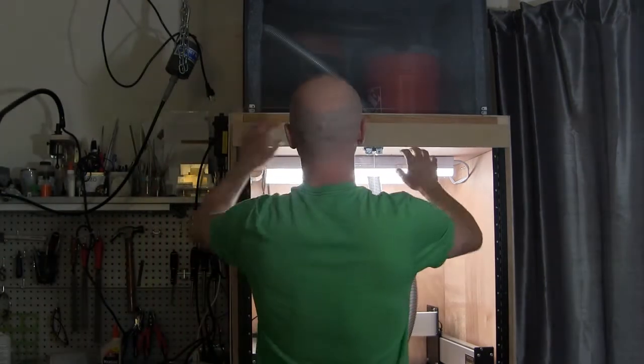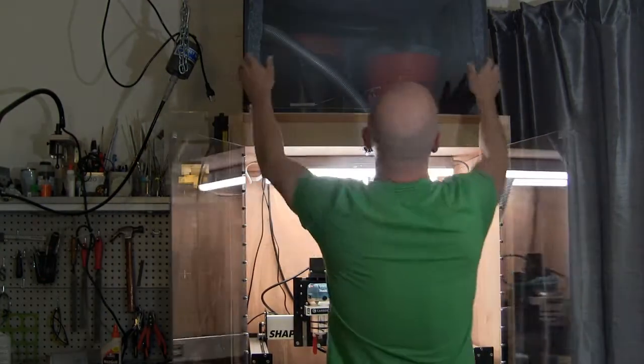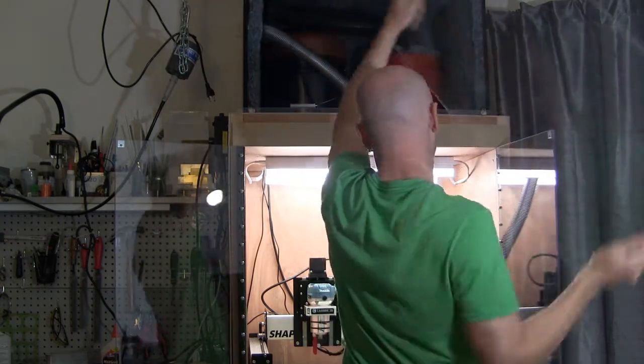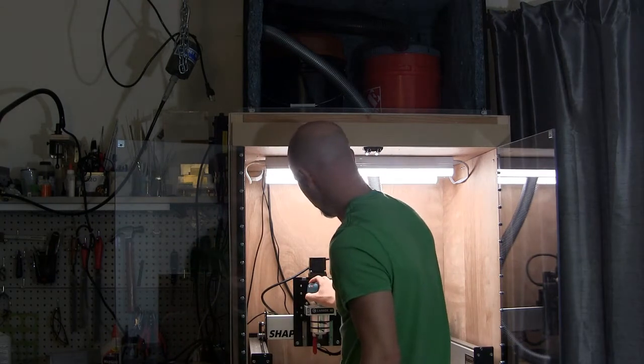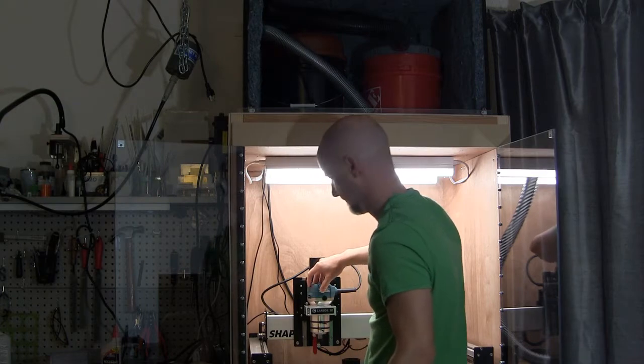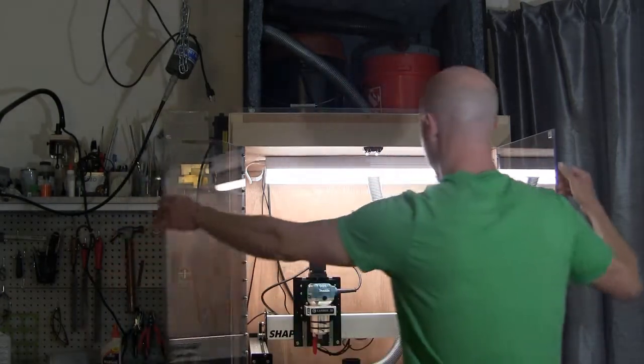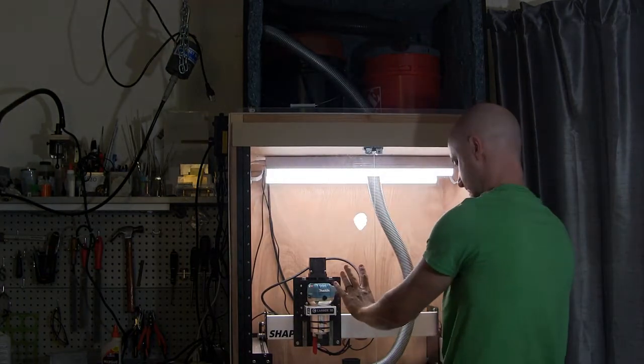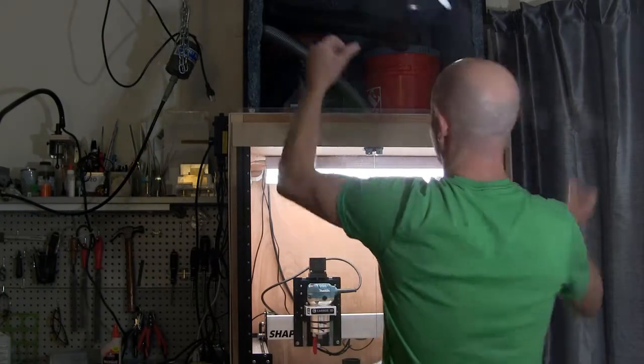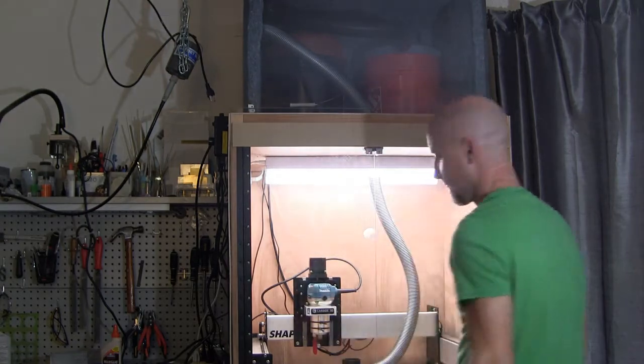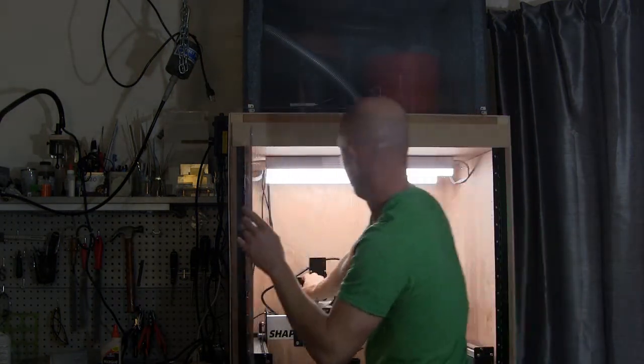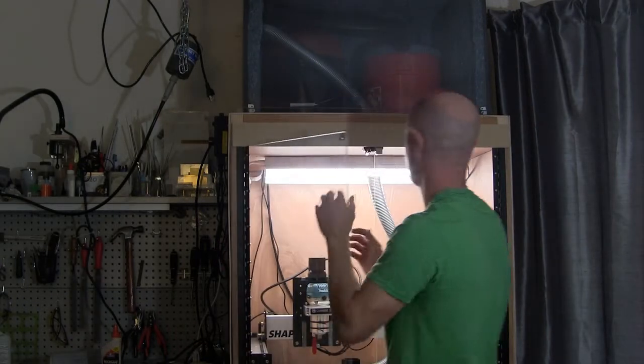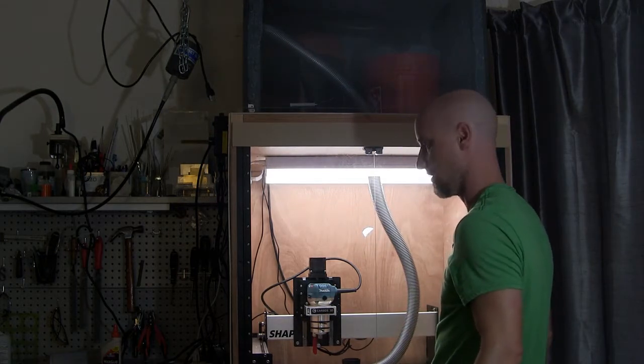Not bad. Substantially quieter. All right, let's kick the router on. I'll do a mid-RPM. Quite a bit quieter. Turn it down. It's probably the RPM I'll be using it at the most. Not bad.